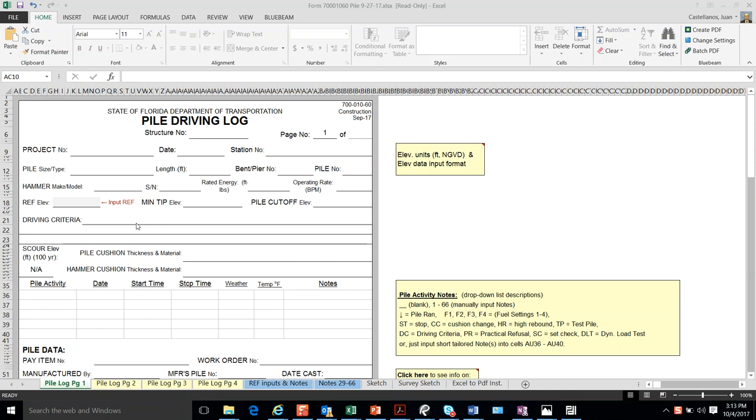Hi, I'm going to cover in this introductory video the Piledriving Log Overview.